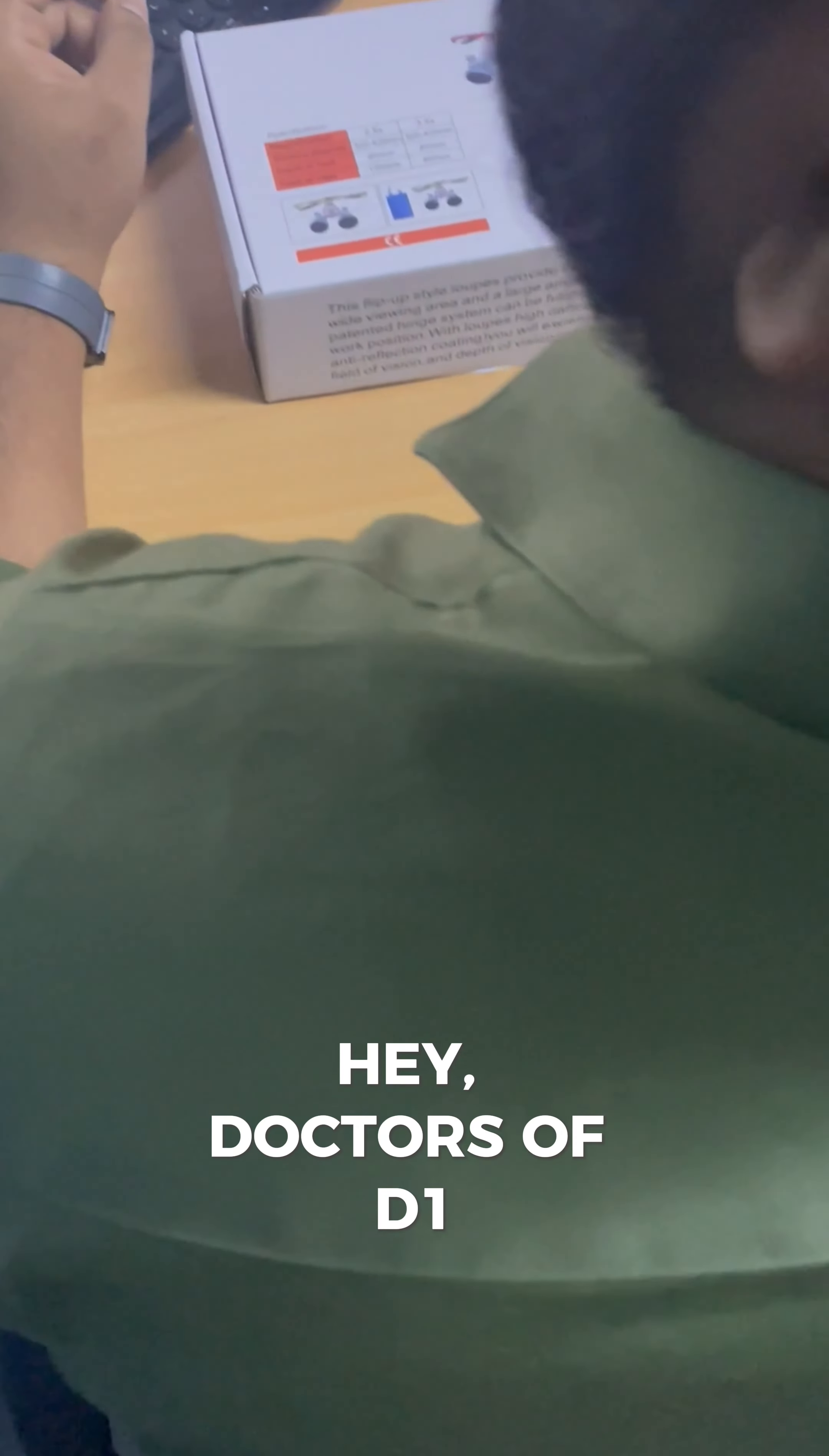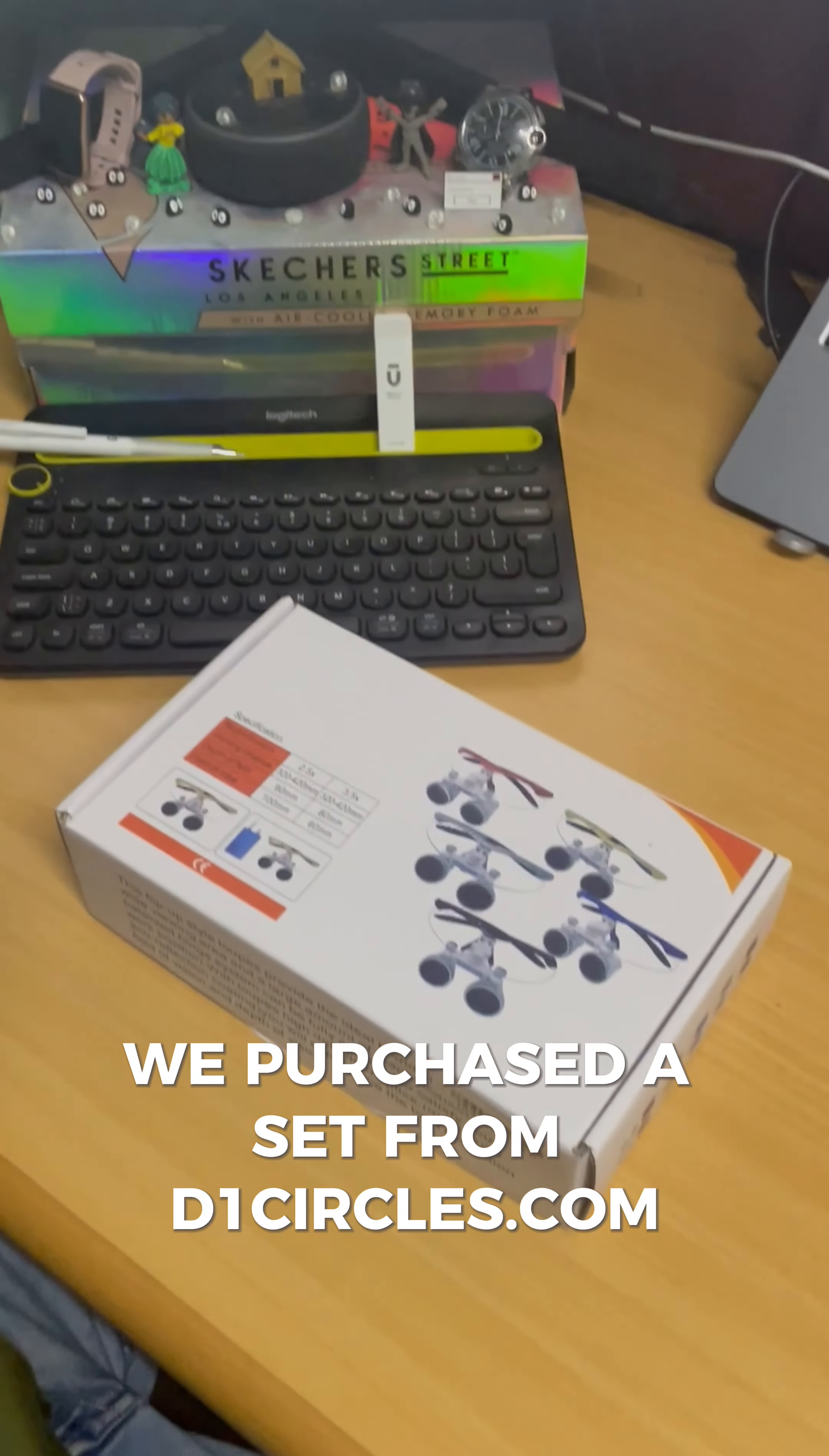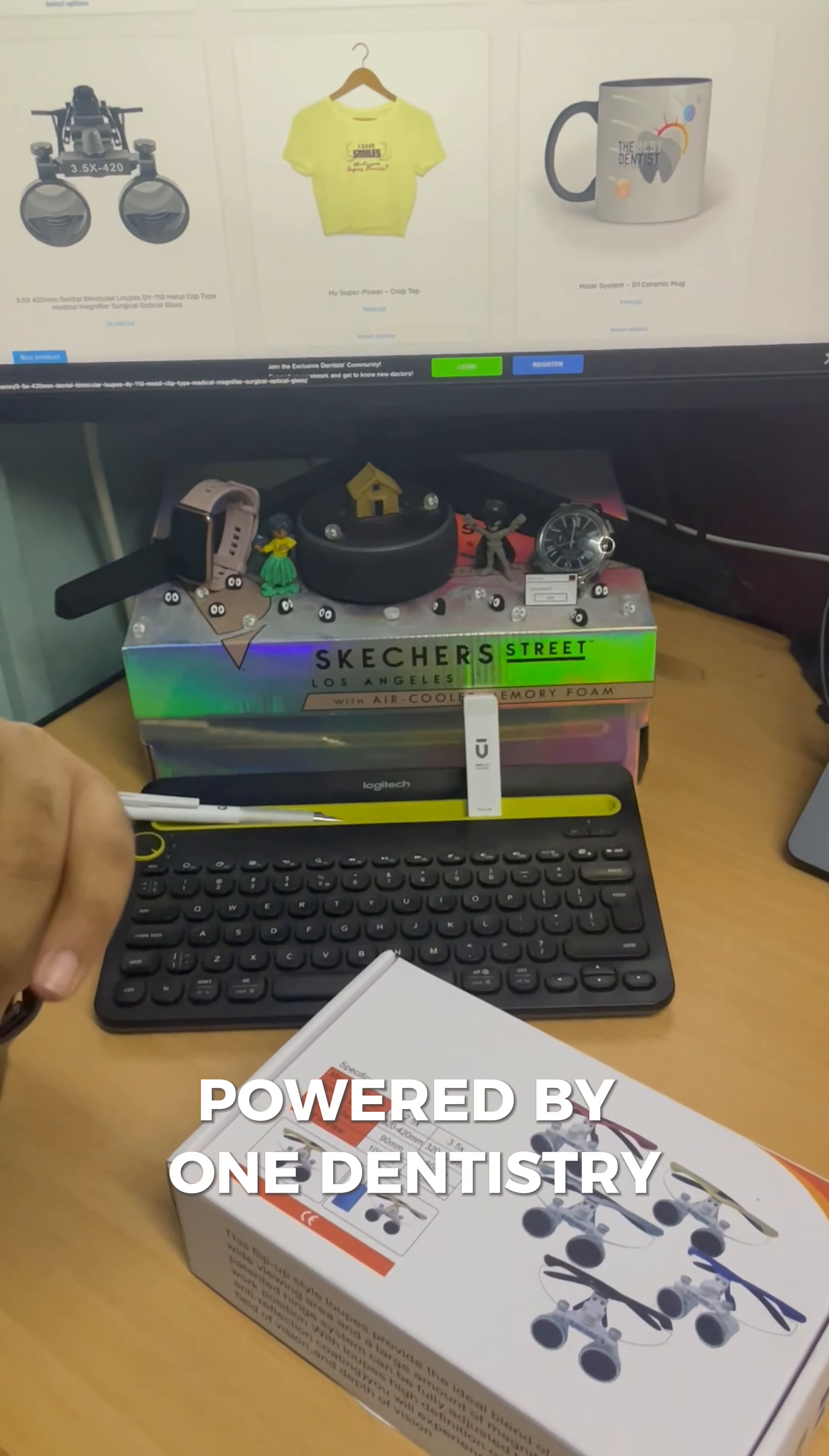Hey Doctors of D1, today we are checking out a basic dental loupe. We purchased a set from D1Circles.com powered by OneDentistry.